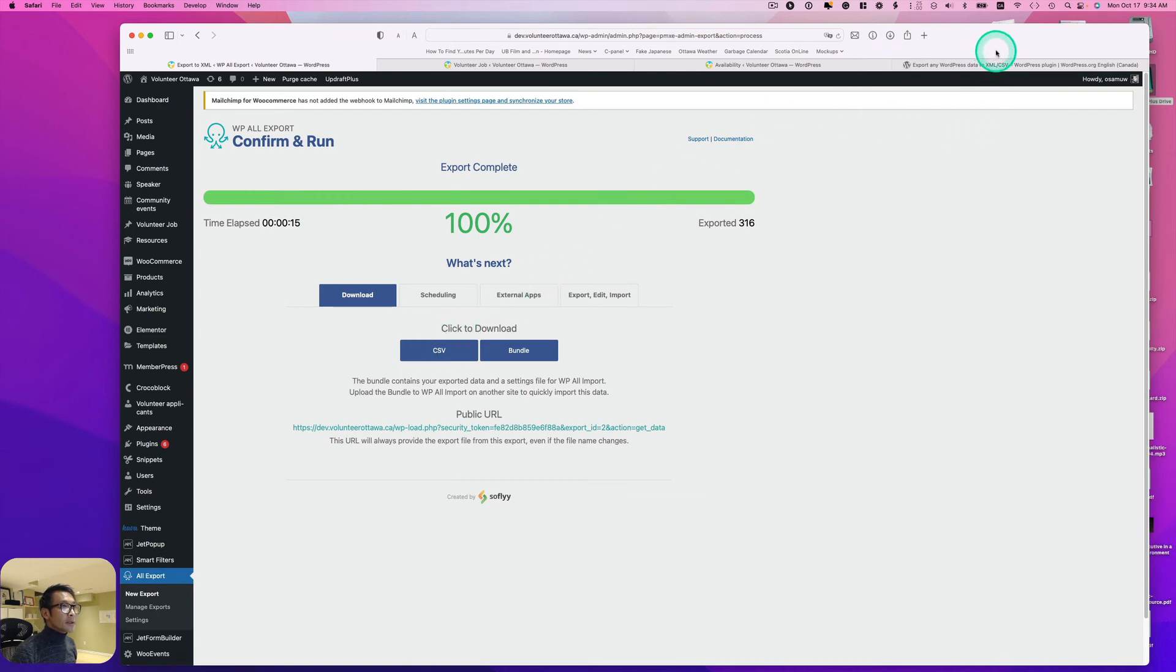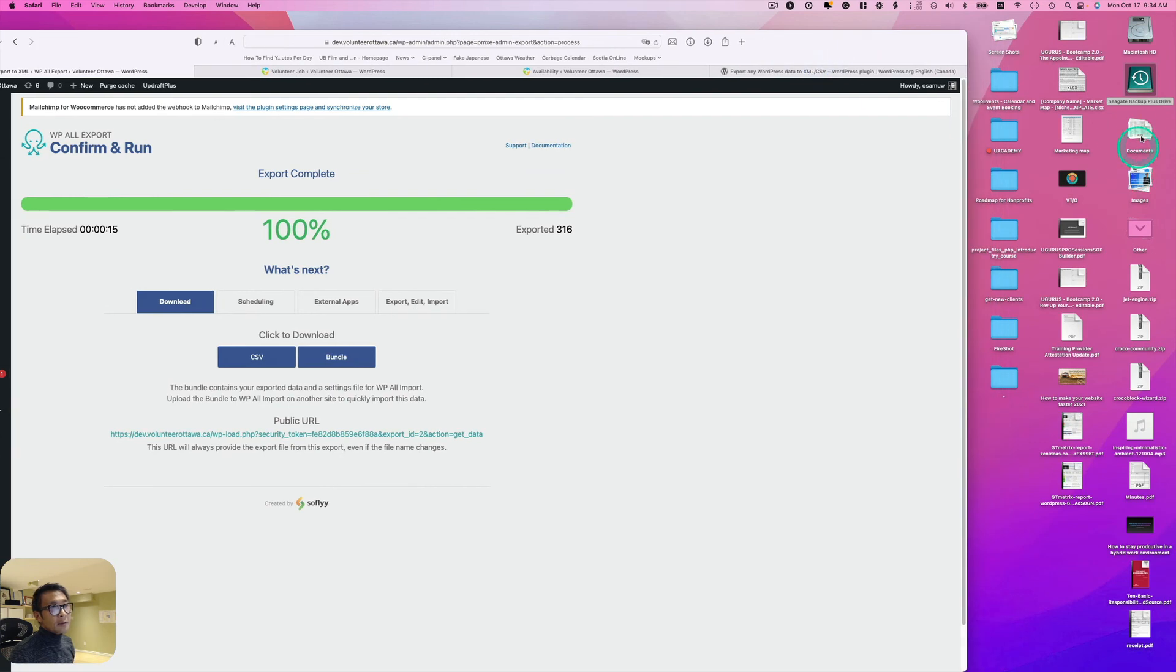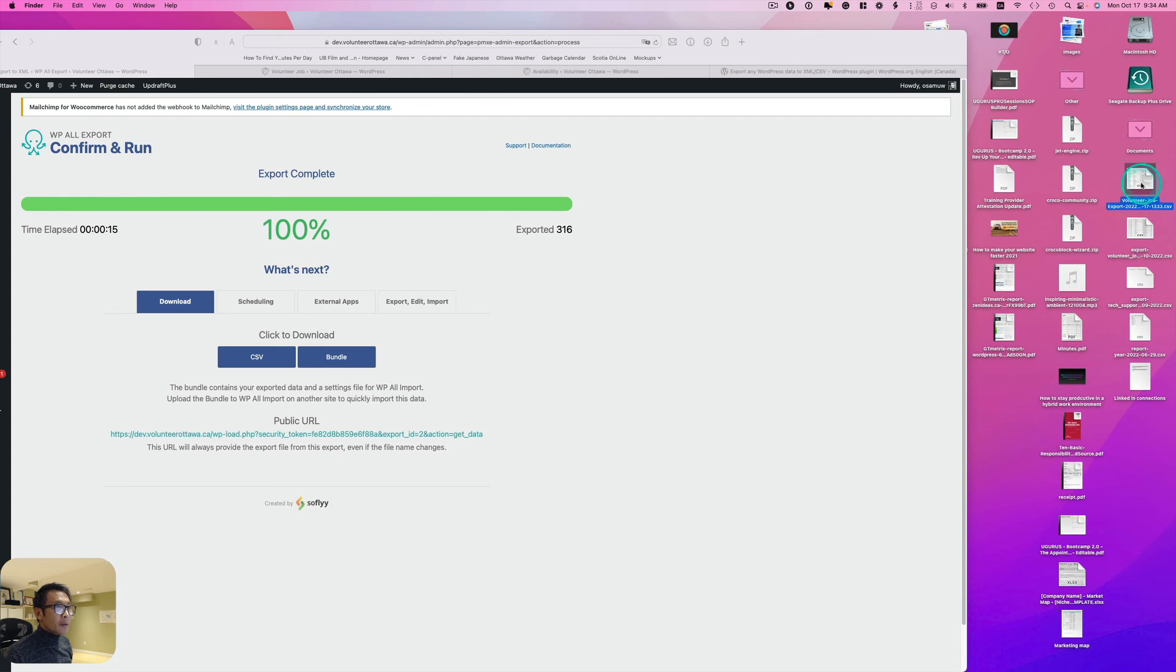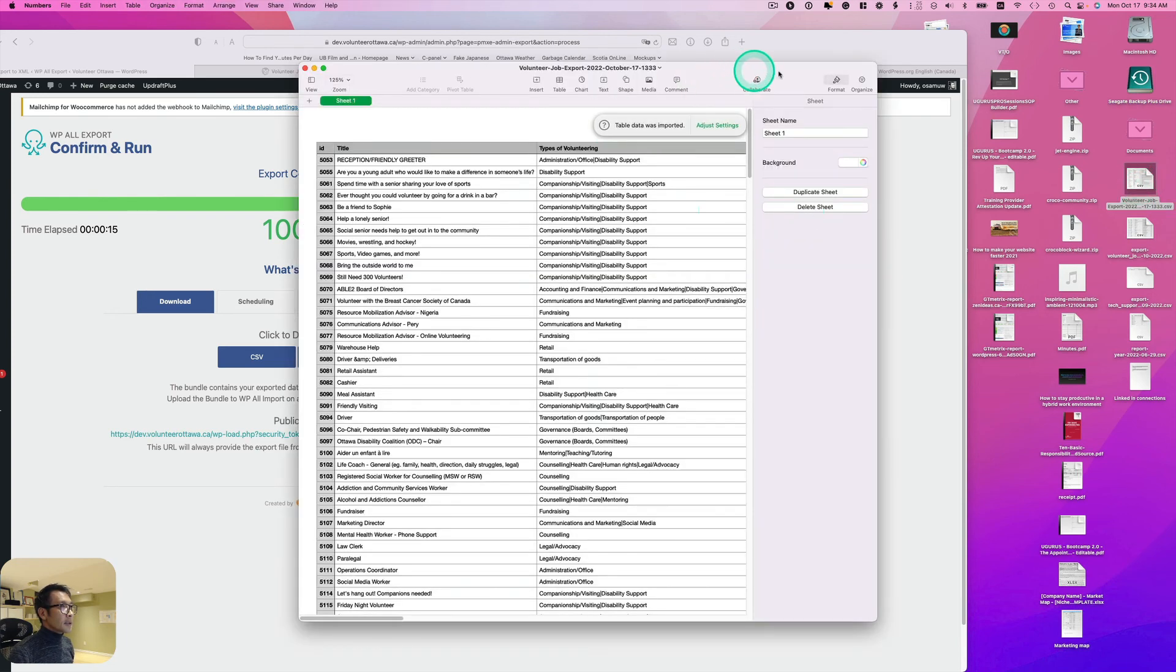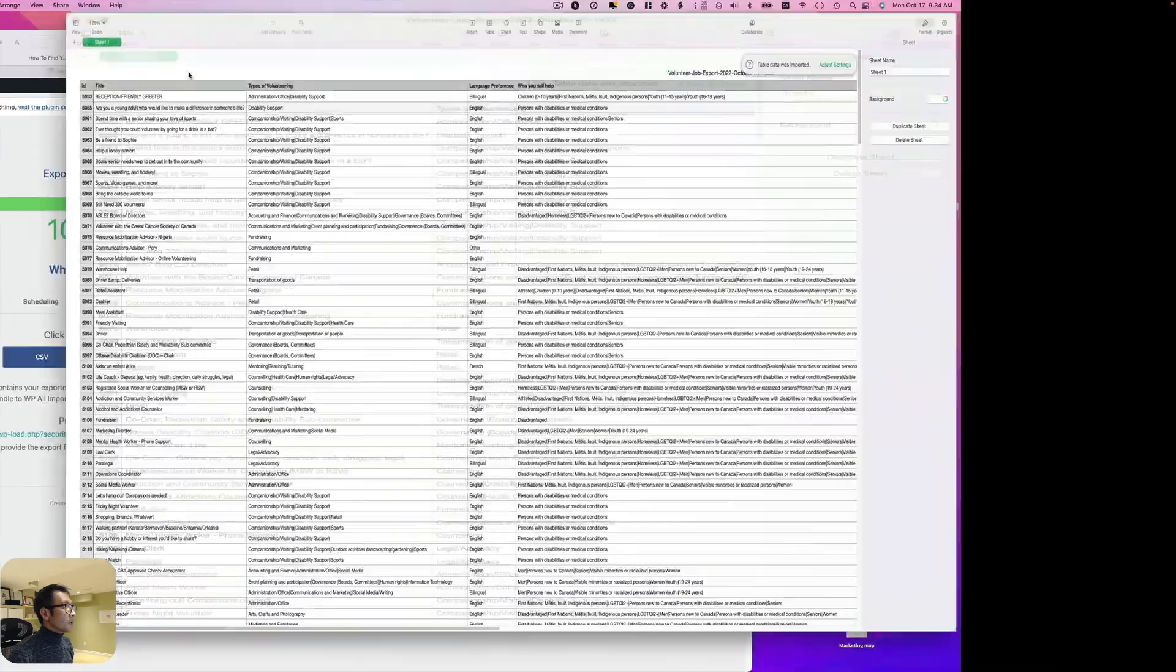Let's see, it went to desktop. It's right here. I'm going to open it up with Numbers.